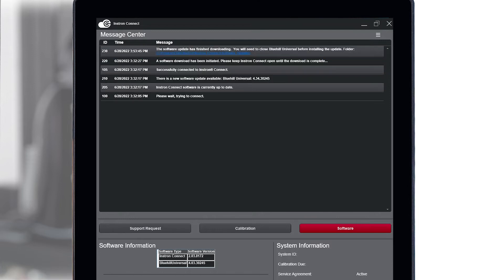Once the download is complete, you will receive another notification to let you know the download has finished and to close Bluehill Universal before installing the software update.